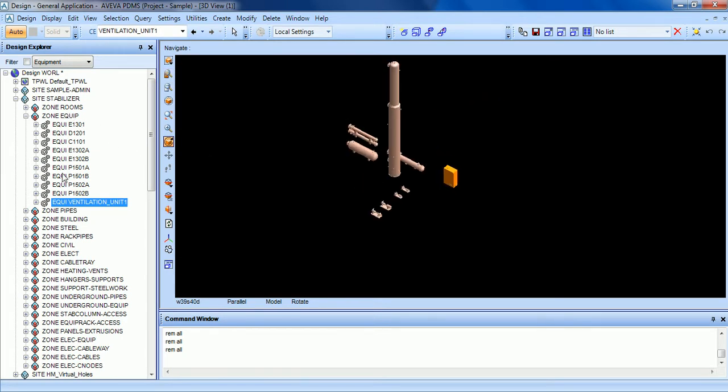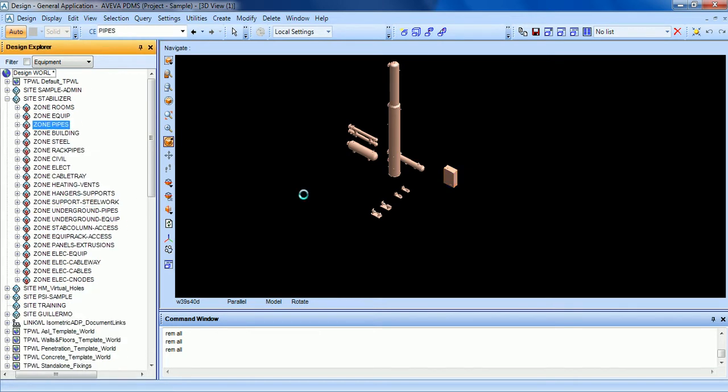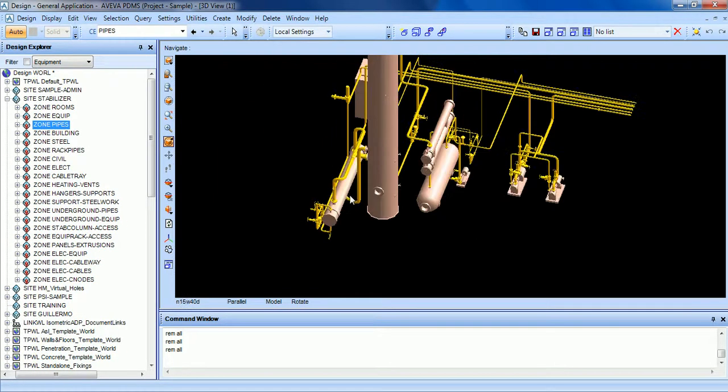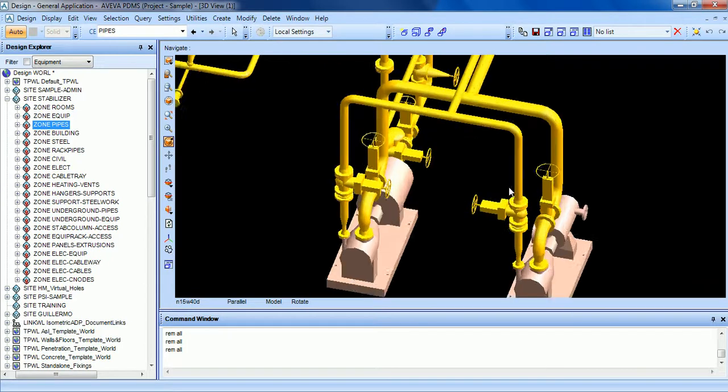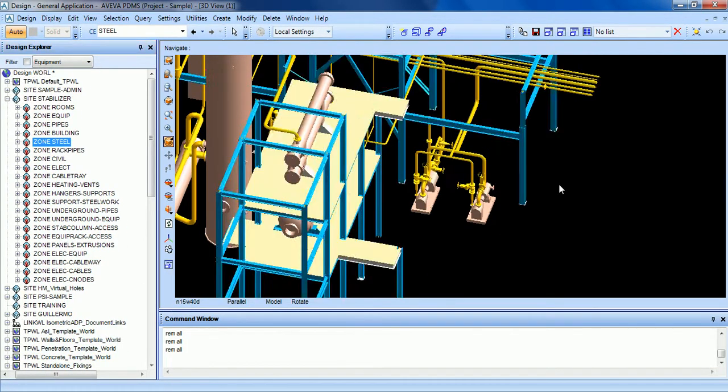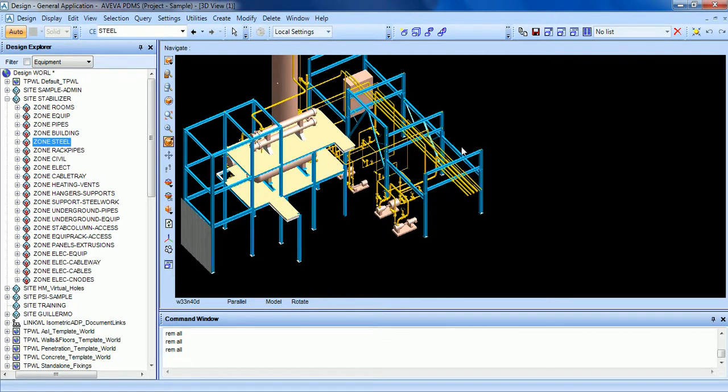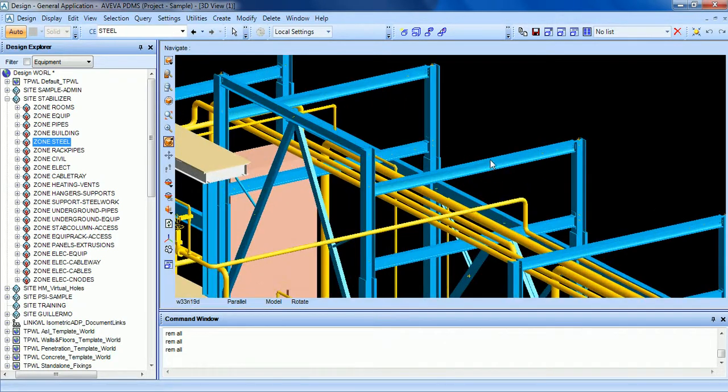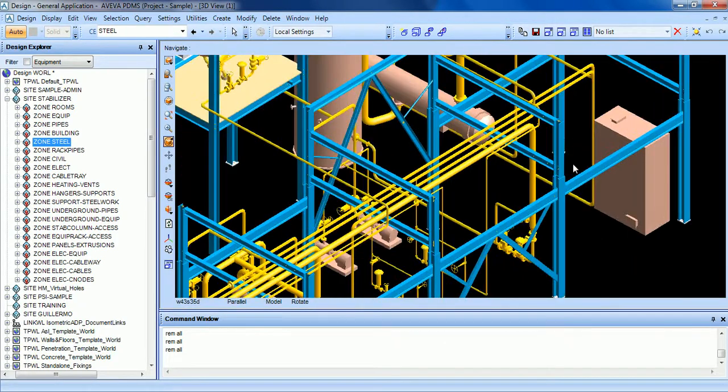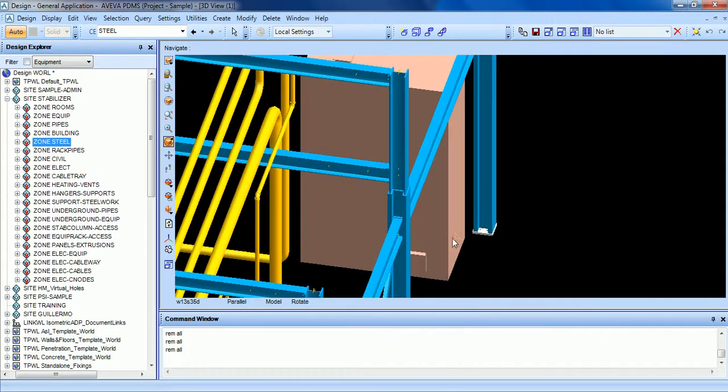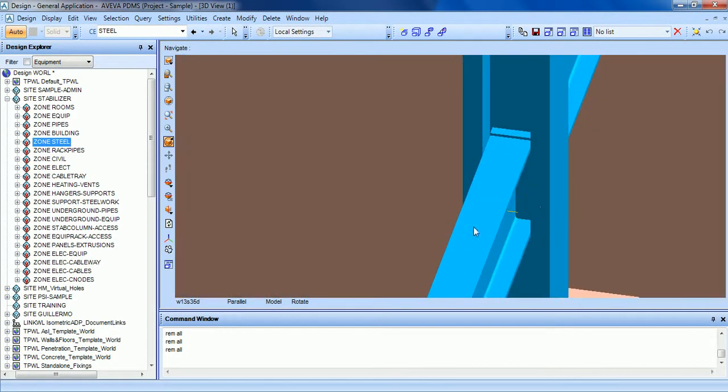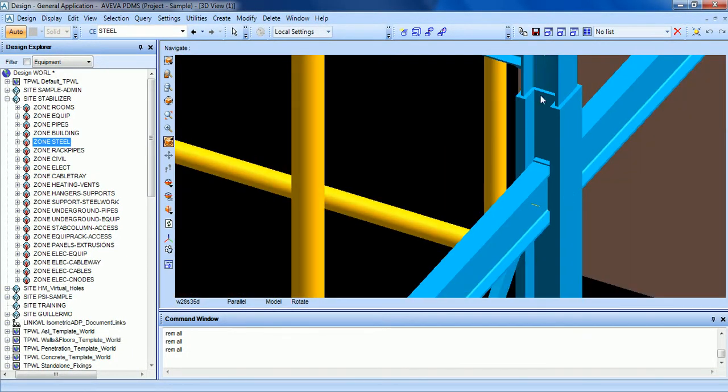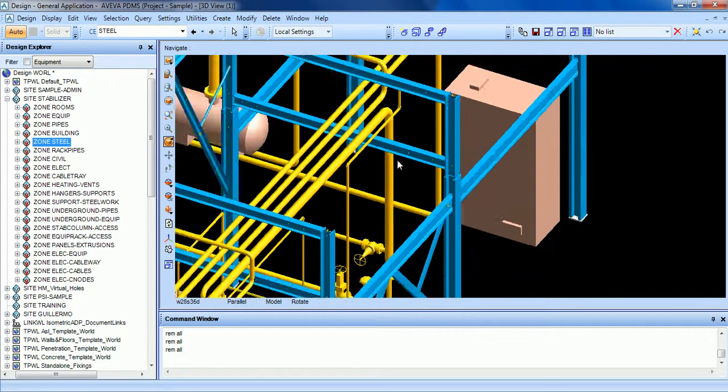Then let's add the pipes, some pipes. You can see the pipes here or steel. In PDMS you can create some steelwork, even the joints of the structure. See here.